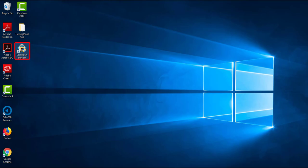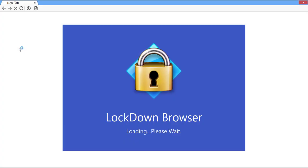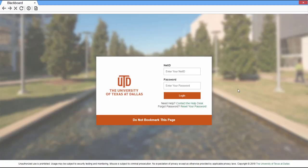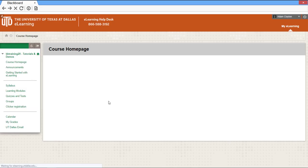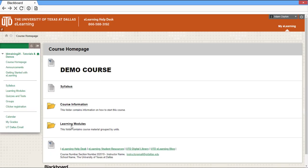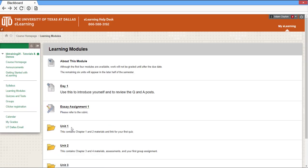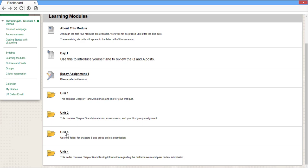First, load up LockDown Browser, log in using your NetID and password, then select the course that has the LockDown Browser test.